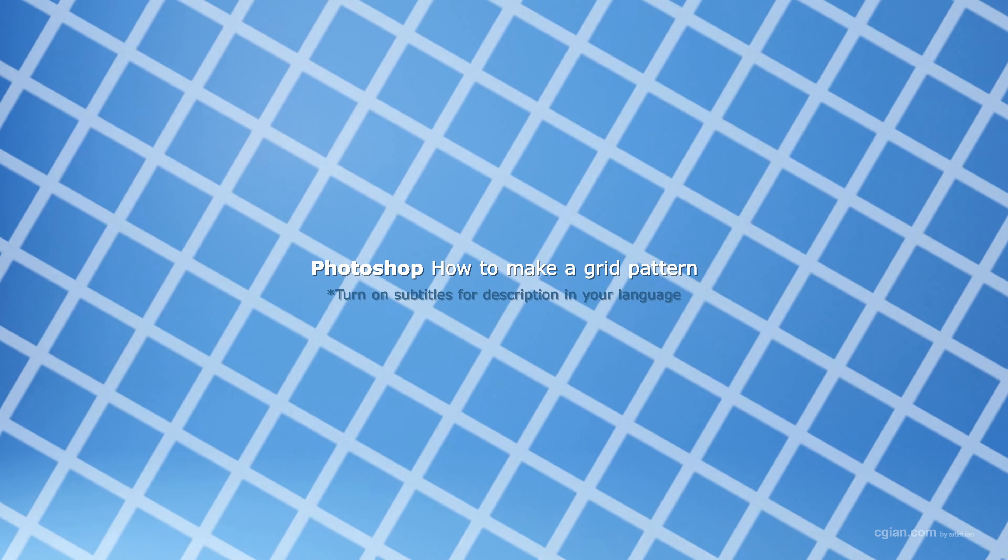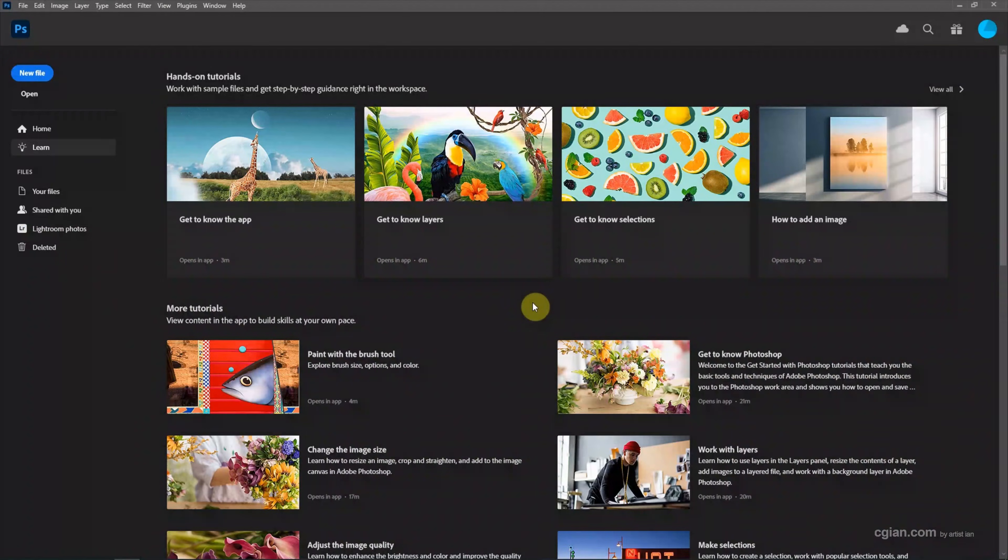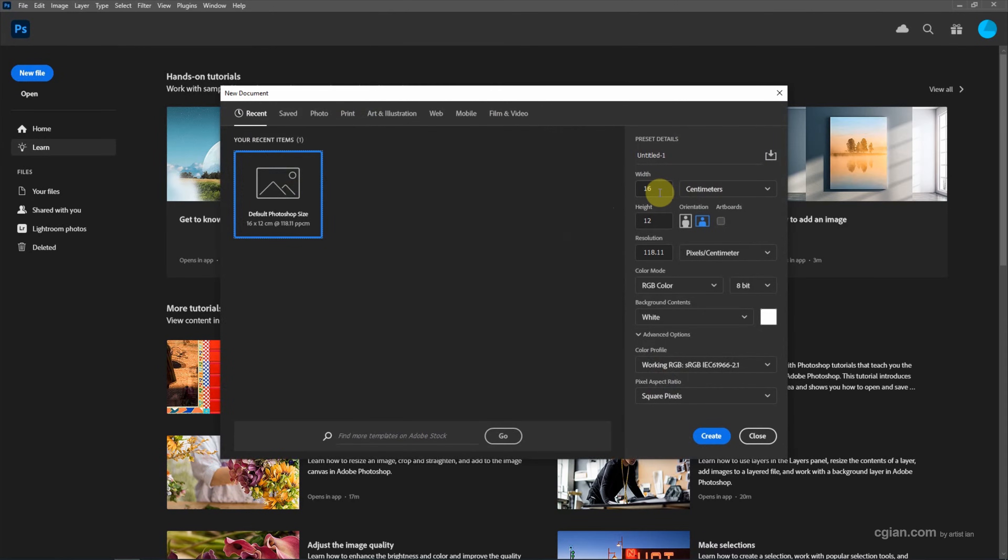Hello, this is a quick video to show how to make a grid pattern in Photoshop. After starting Photoshop, we can go to New File to create a new document. To make a grid pattern we can make a square artboard.